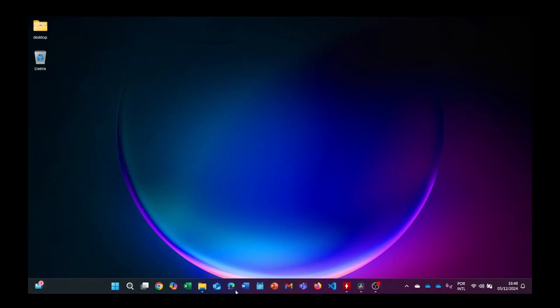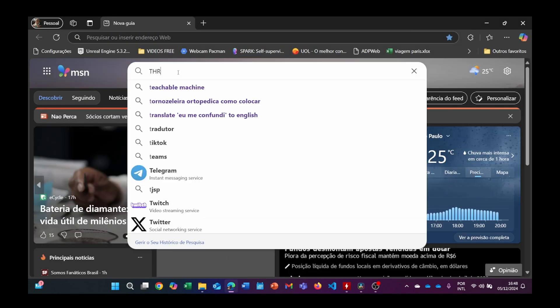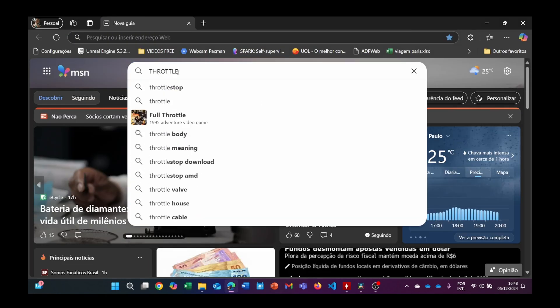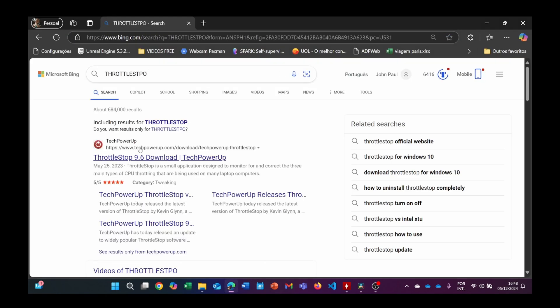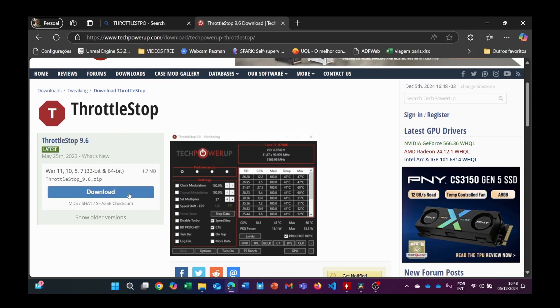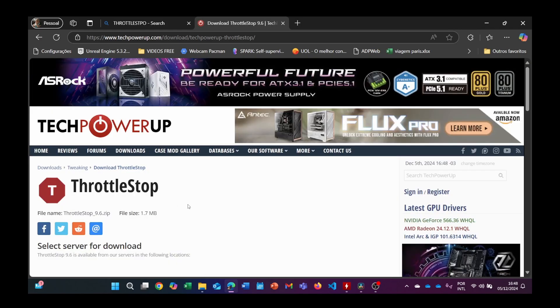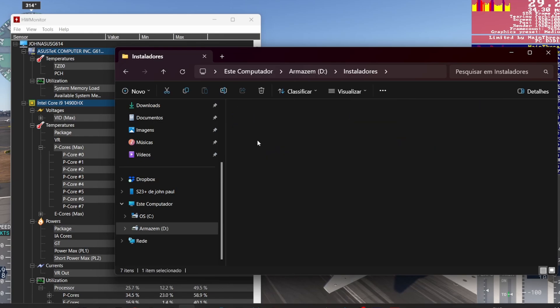Step two, download and install ThrottleStop 9.6. Head over to the official ThrottleStop website and download version 9.6. Link will be in the description. Extract and run the program as an administrator.